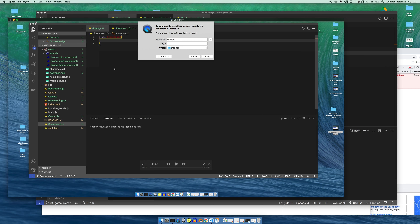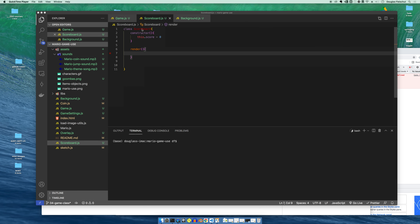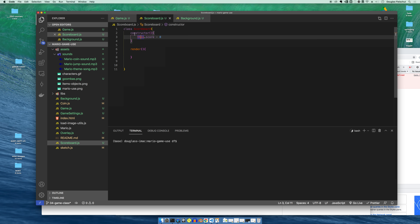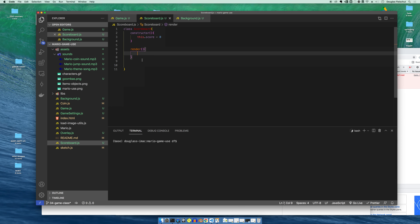Hey gang, in that last video we were working on making this scoreboard, and a scoreboard is gonna want to have a score. So let's add a score — hopefully maybe you already thought of this yourselves. Let's add a render method, and in that render method we can get started.